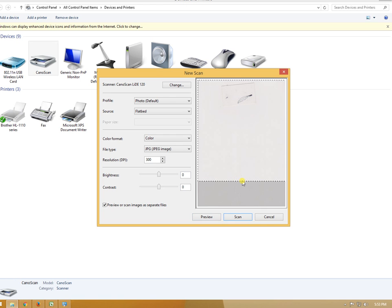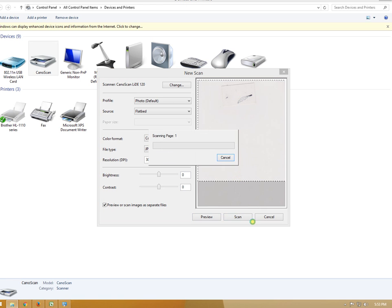Now click scan and you can see the page is scanning.